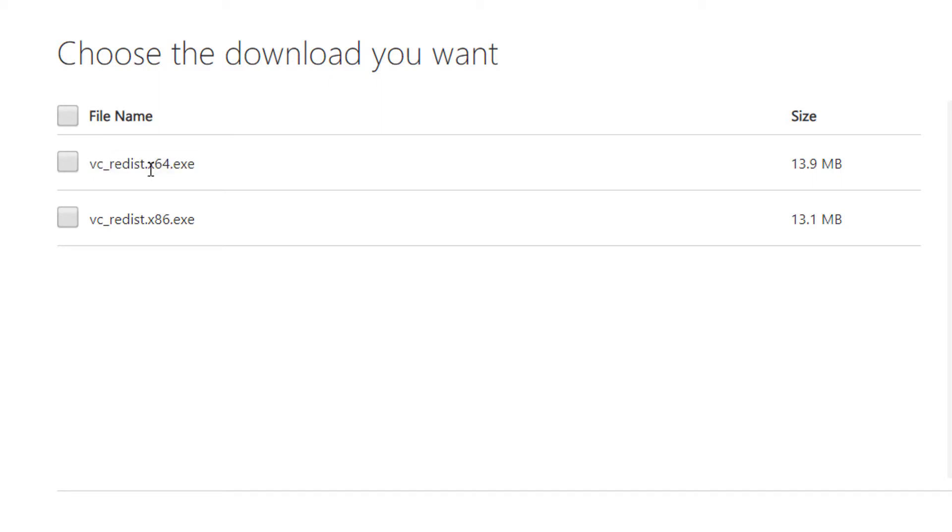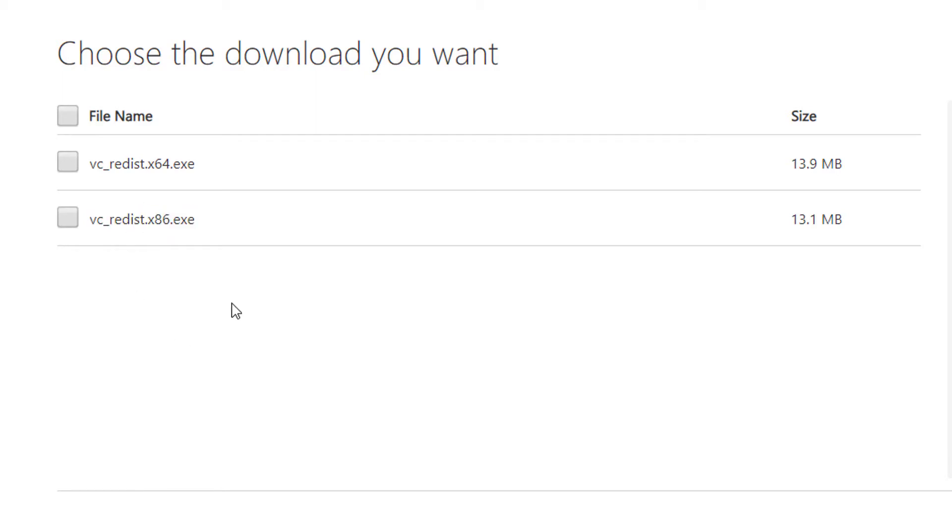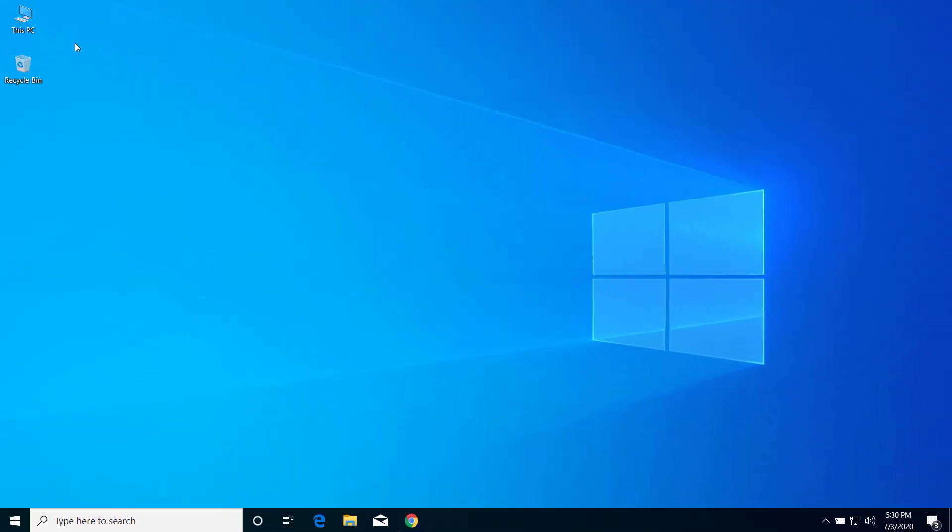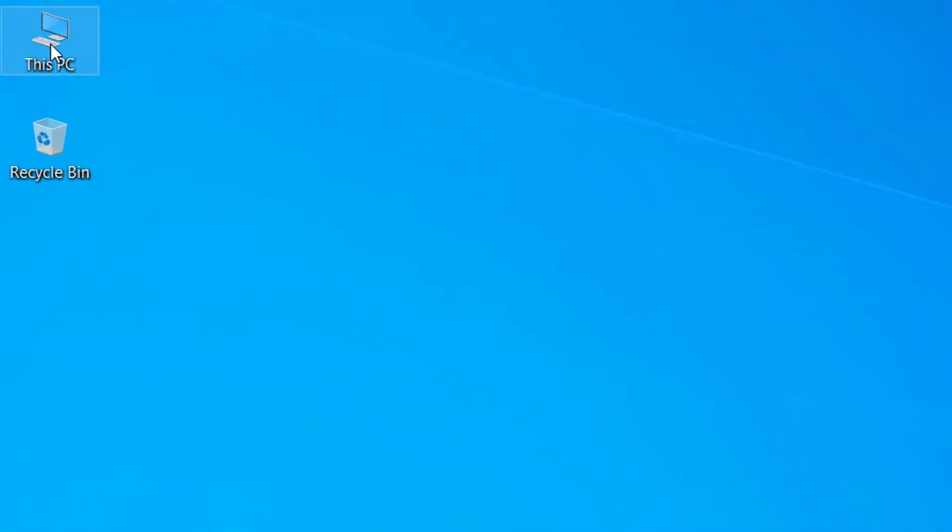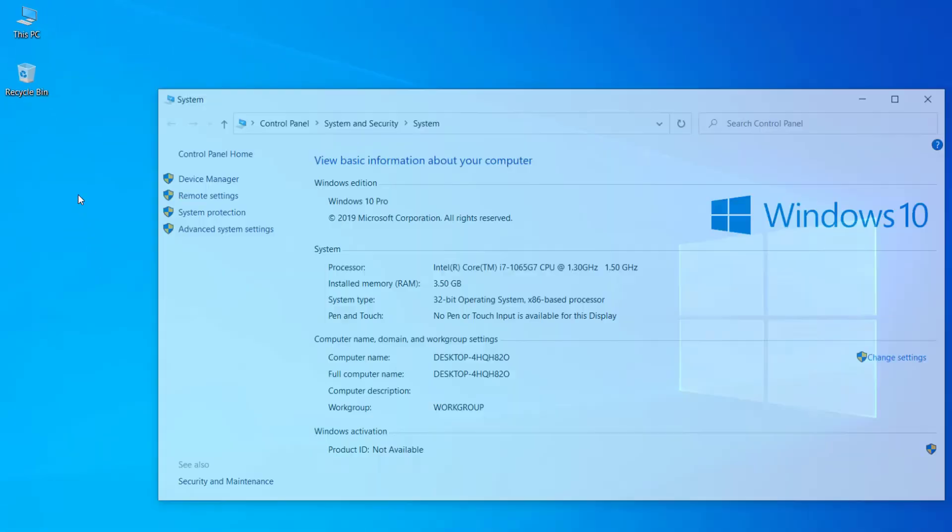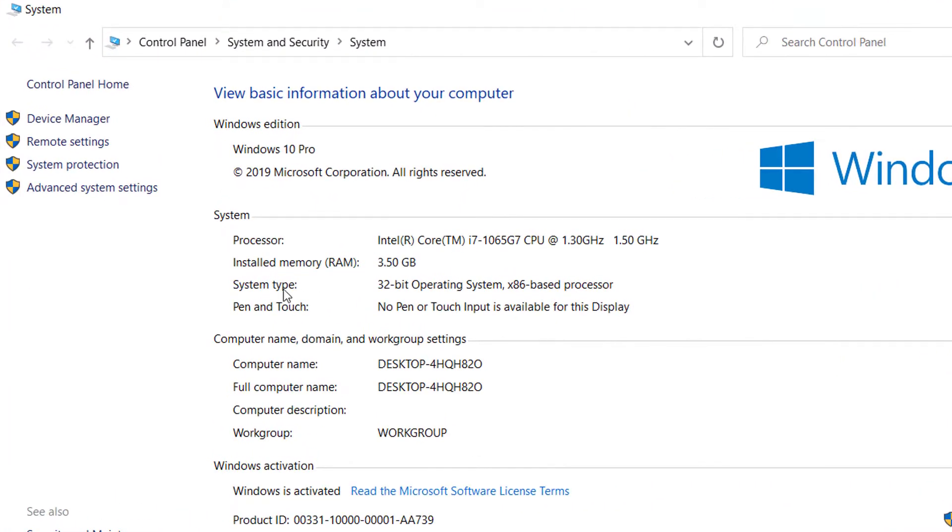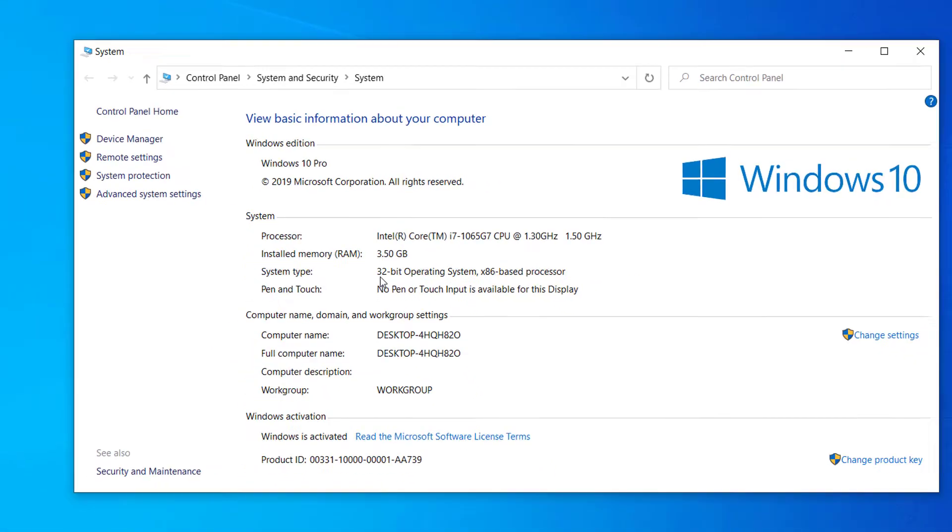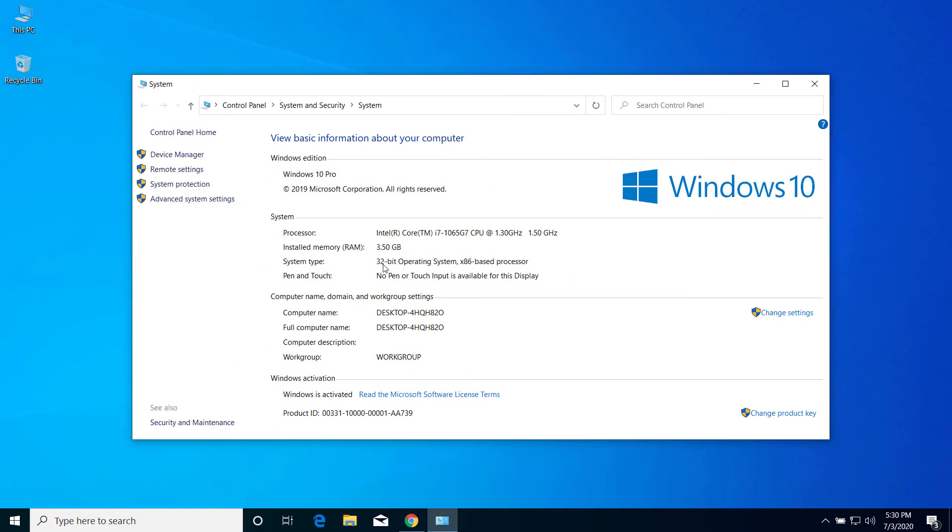And if your computer is 32-bit, then you have to download this file. You can check it from here. To check your computer if it is 32-bit or 64-bit, right click on This PC, click on Properties, and here on System Type you can see your operating system. So mine is 32-bit.